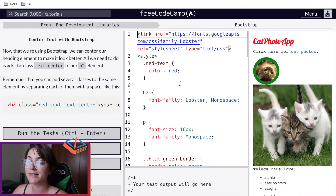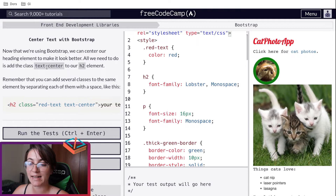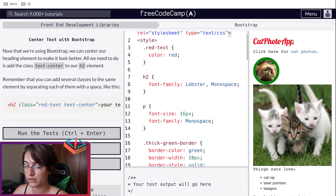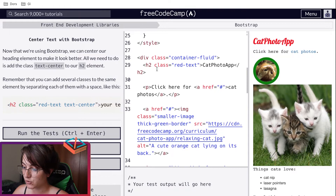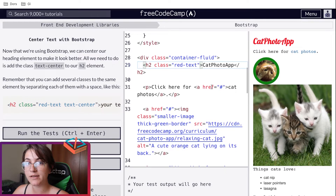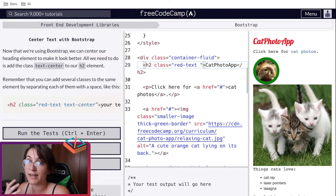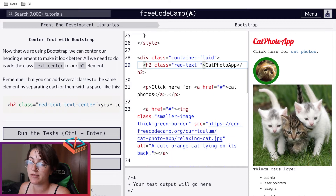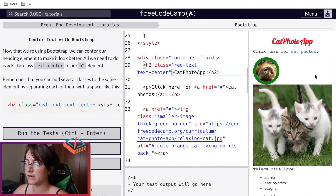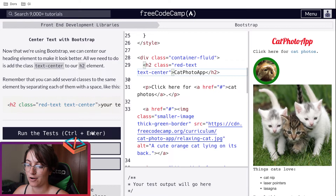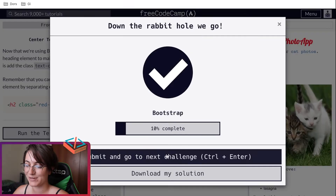Now in this challenge, we want to center the text using Bootstrap. We can add the class text-center and it will center our h2 that says 'Cat Photo App'. So here in our h2, we're going to add one extra property — we already have the red text class, so we give a space and add text-center. Now our h2 is in the center of the page.